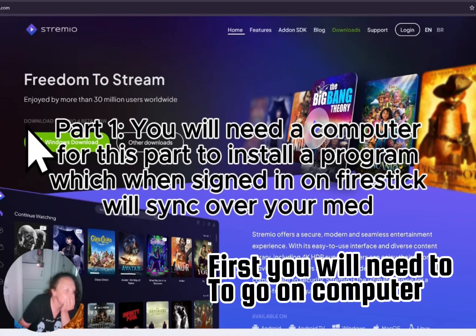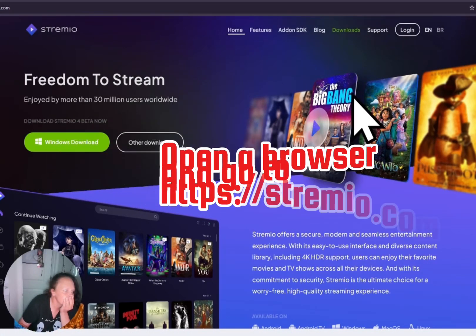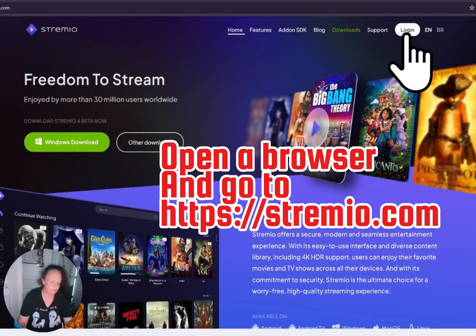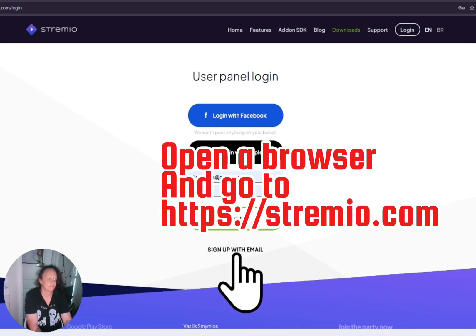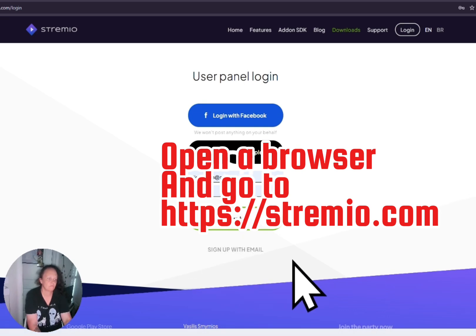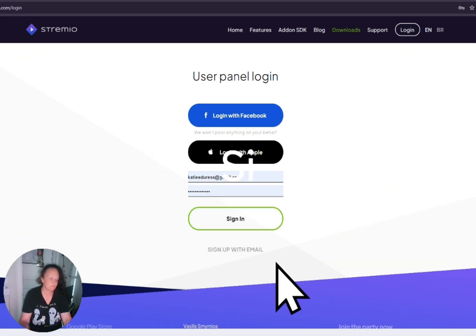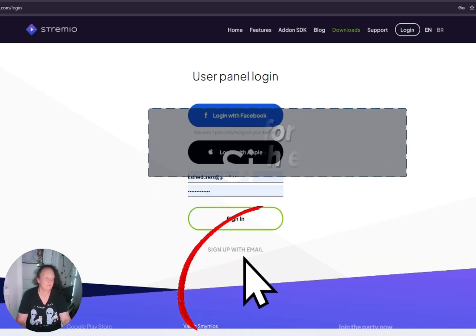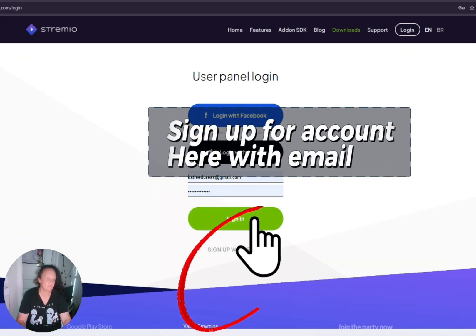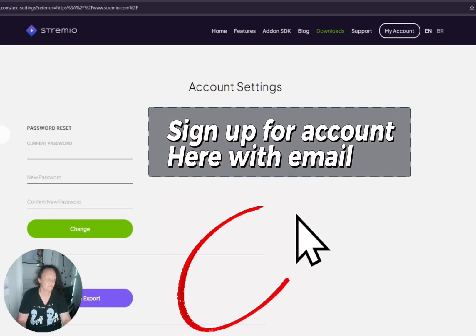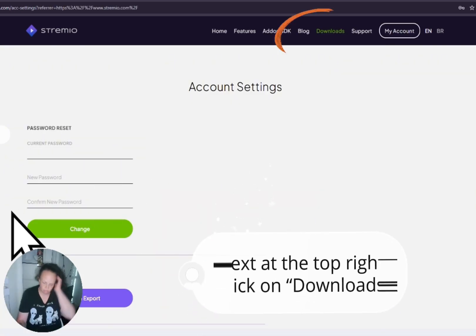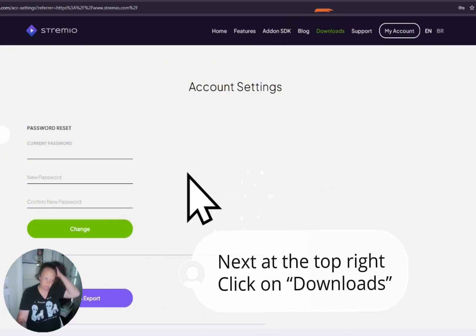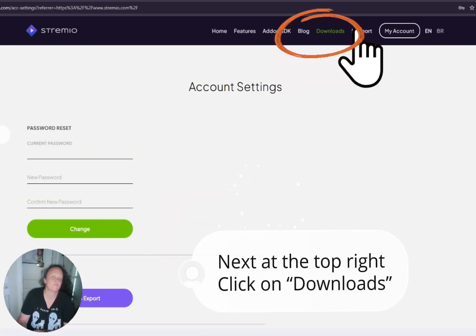First, you will need to go on your computer, open a browser, and go to hdremio.com. Sign up for an account there with your email. Next, at the top right, click on Downloads.